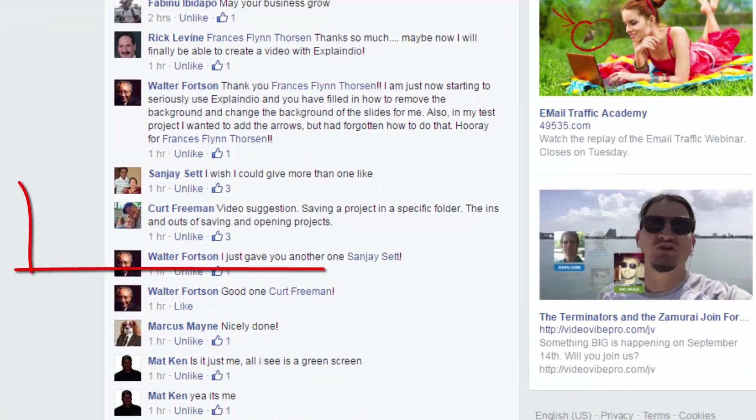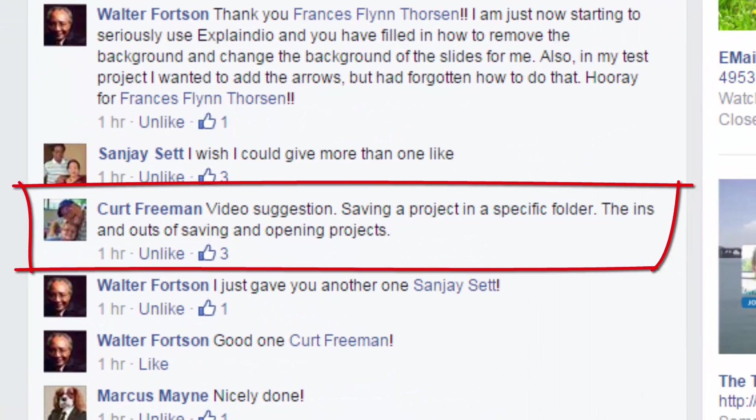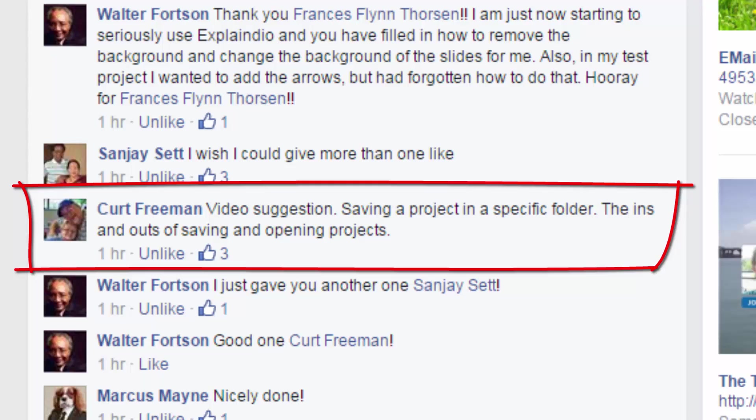We have a great question in the group today from Kurt: video suggestion, saving a project in a specific folder, the ins and outs of saving and opening projects. That really is a very excellent question and it is fundamental to success if you're creating videos, because organization or lack of organization is going to impact your time.